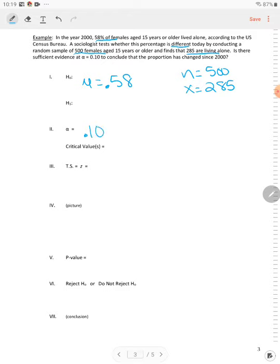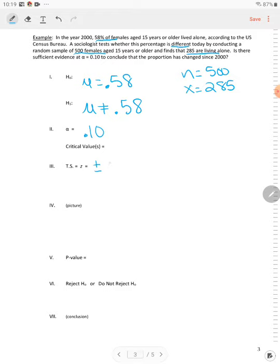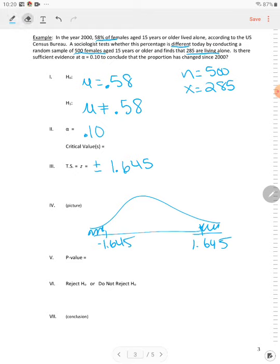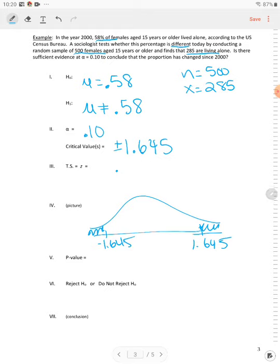And different means not equal to. So we're going to test mu is not equal to 0.58. So when we have a not equal to, that is a two-tail test. So what we have is we have Z is equal to plus or minus 1.645. So when we draw our picture here, we have two tails. So you have negative 1.645, positive 1.645. So our critical values are plus or minus 1.645. Those either come off the table or you can also find it using inverse norm on the calculator.